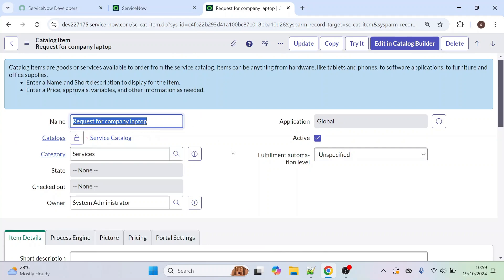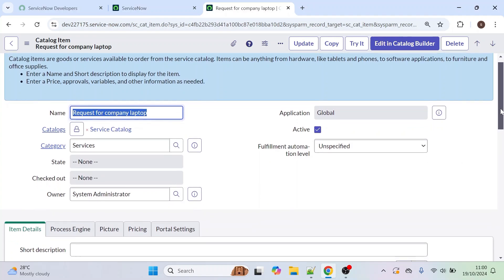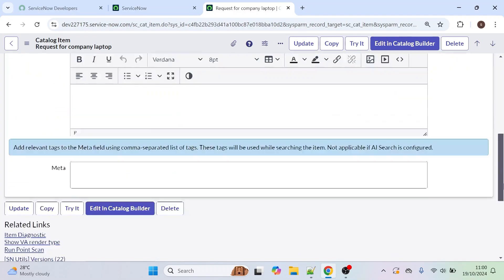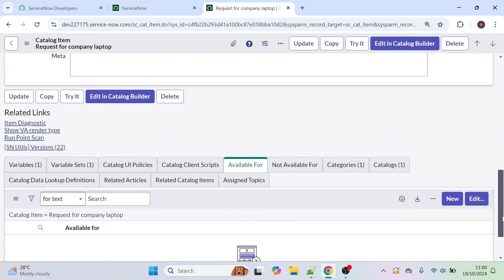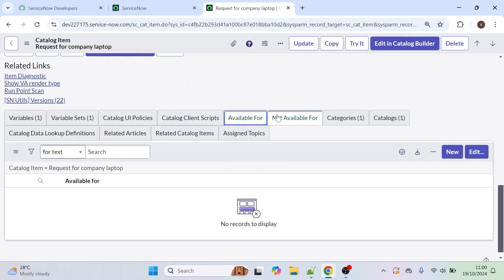For this 'Request for Company Laptop' form, I want to make it accessible only to people with the ITL role. Other than ITL role, they should not be able to see this form. So how do we do this? Scroll down and here we have two sections: Available For and Not Available For.